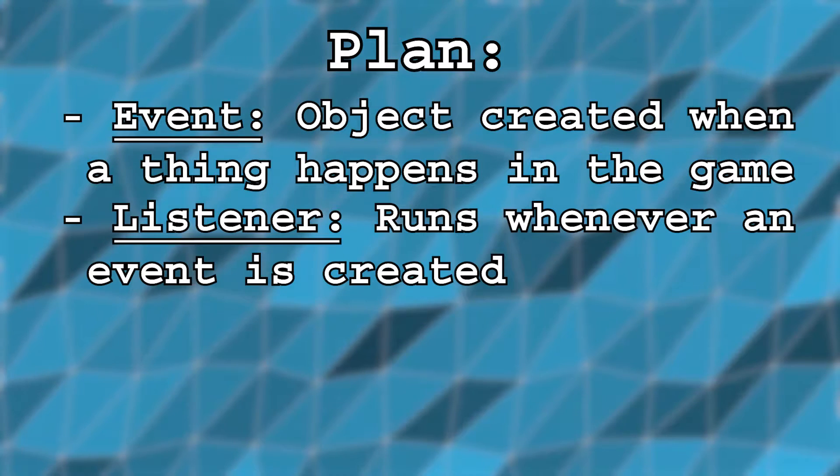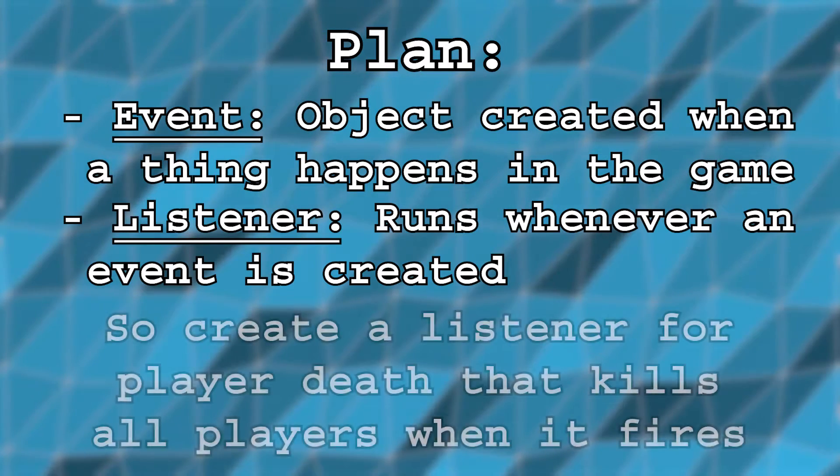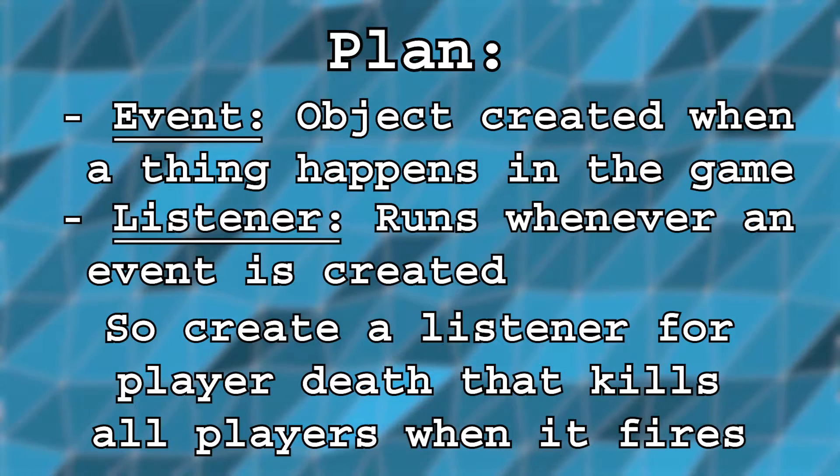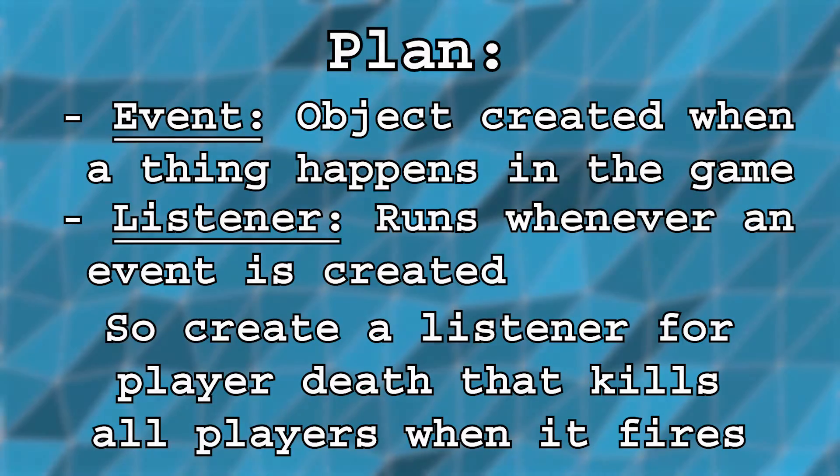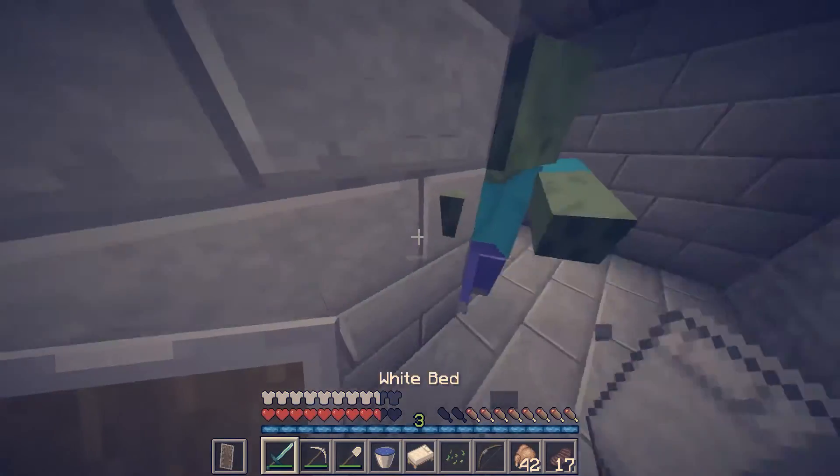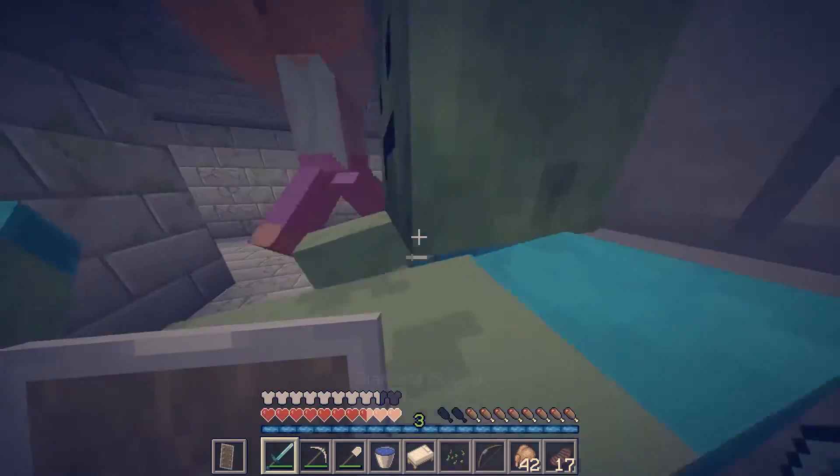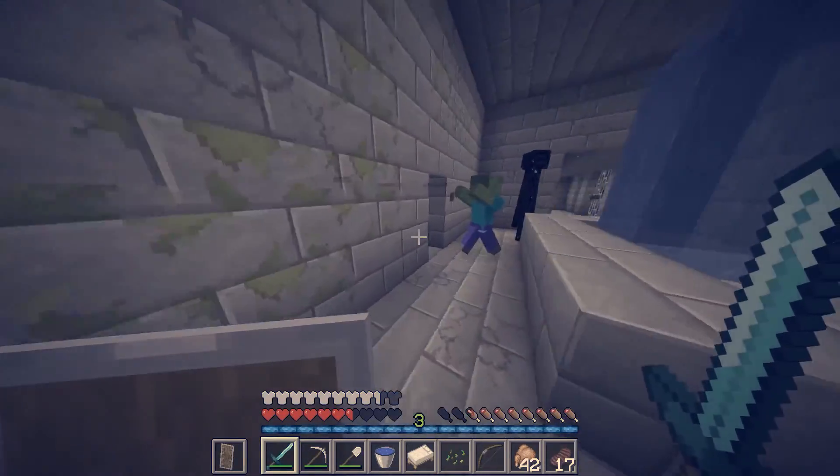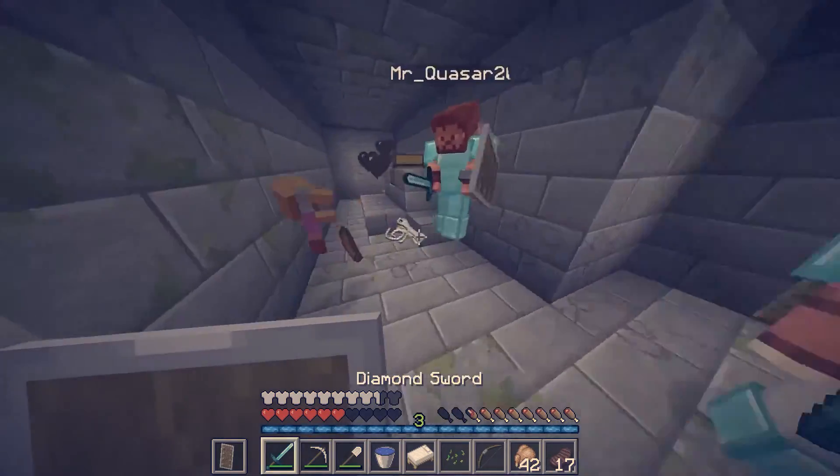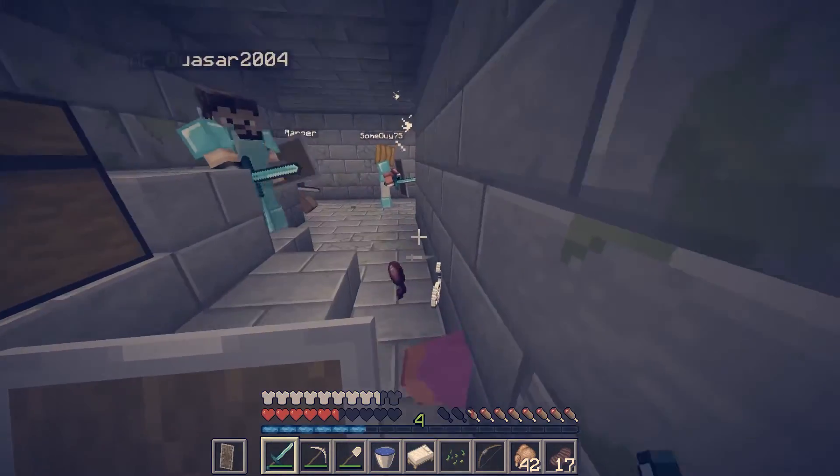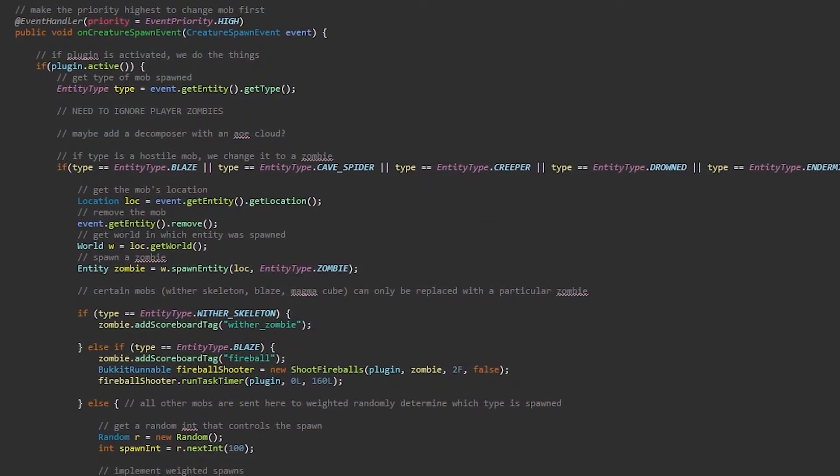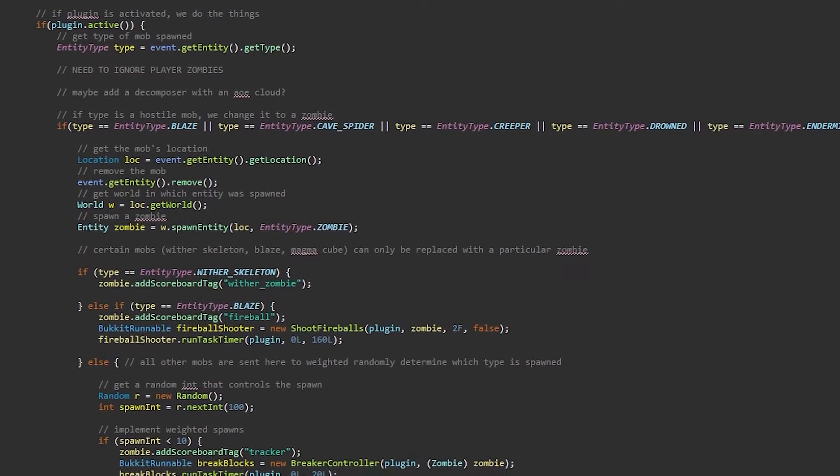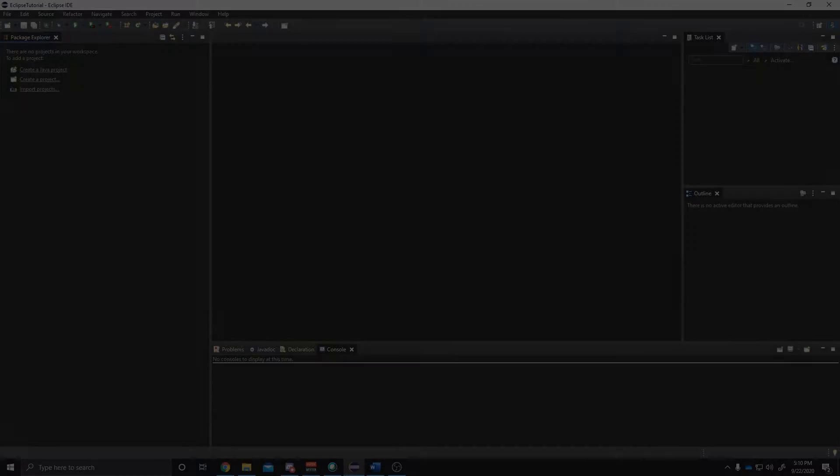Remember, events are created automatically when things happen in the game world. So, the main idea behind this plugin is that we're going to write a listener that listens for the player death event. When this event is detected, the listener will fire and run a block of code that kills every other player on the server. While this is a very simple example of how a listener can be used, the idea of using listeners to modify the game can be built upon to allow essentially unlimited customization. If you're familiar with my Apocalypse series, which you can check out by clicking on the button in the upper right corner of the screen, the plugin that was used in the video was nearly entirely based on an event handler that listened for Monster Spawns.